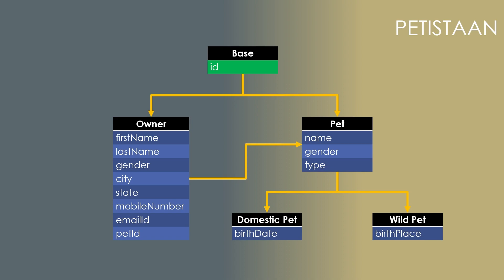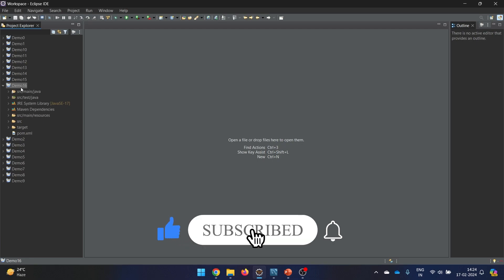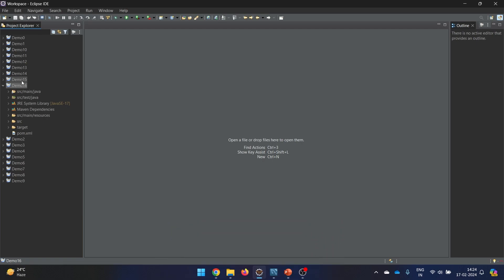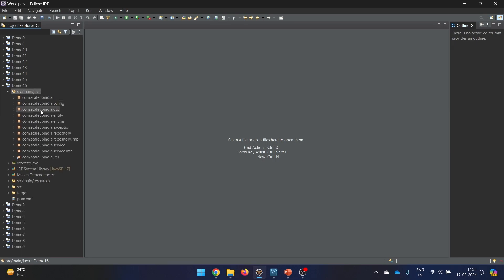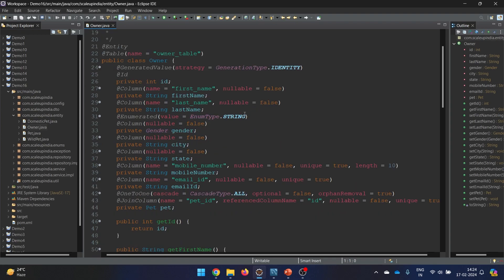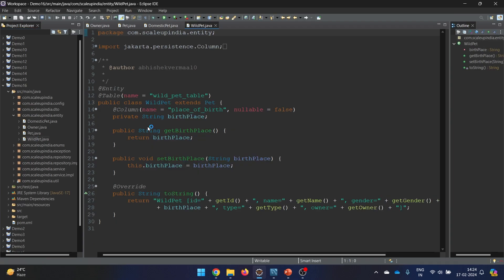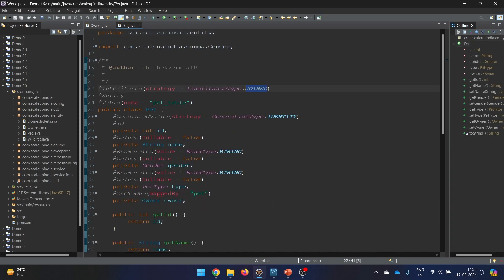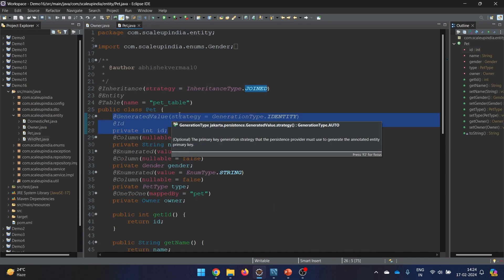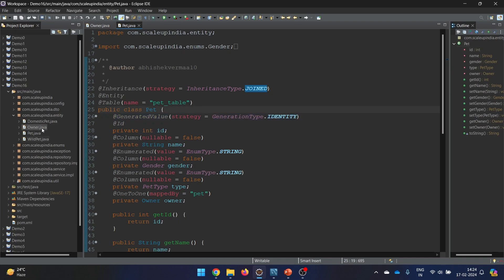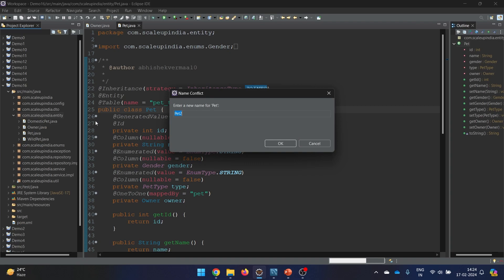Let's go directly into Eclipse. I have copied demo 16 from demo 14 - because demo 15 was table-per-class architecture and I want to go for joint architecture. So this is the same copy. This is how my Owner class looks, this is how my Pet class looks - copied from joint. This is my domestic pet and this is my wild pet. But today we don't need to go as far as wild pet or domestic pet - our main goal is to keep the id in a separate base class.